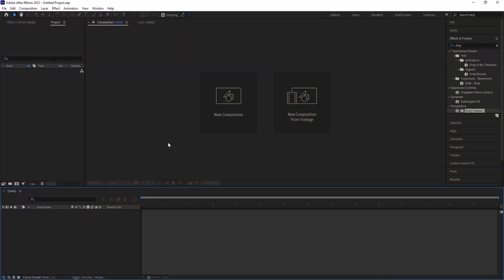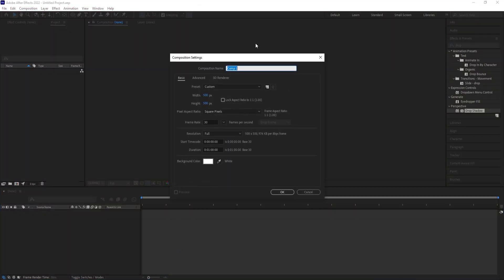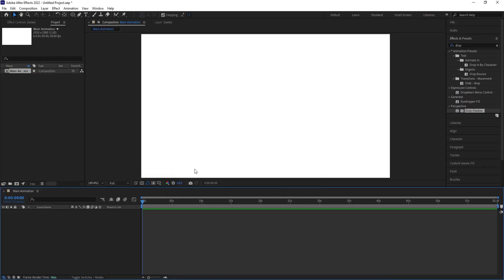Here we are in After Effects. Let's create a new composition and call it 'Main Animation.' Width is 1920, height is 1080, frame rate is 30, duration is one minute long, and background color is white. Simply hit OK.